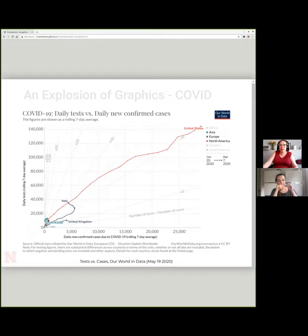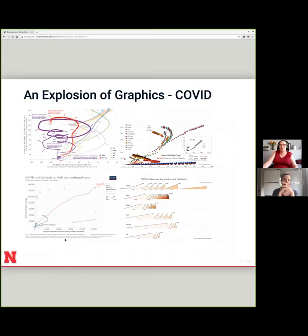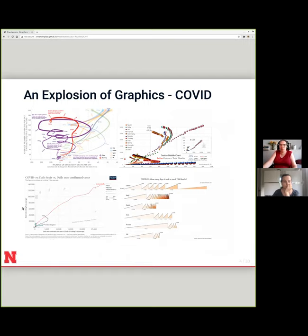A third one from Our World in Data shows daily new confirmed cases versus daily tests, with this doubling-back 'are we making progress or not' approach, where Italy had falling cases but increasing tests as test availability grew. It's a very interesting look at how things go. When I think of statistical graphs, there's usually a trend line that doesn't double back on itself, so all of these were kind of interesting in terms of what and how we were plotting things.